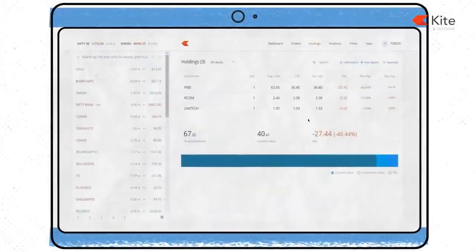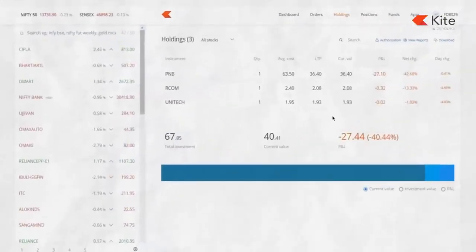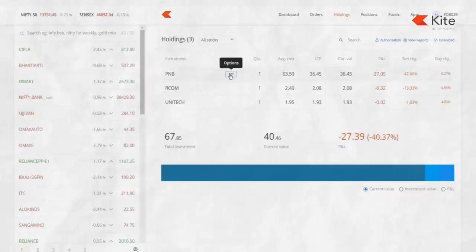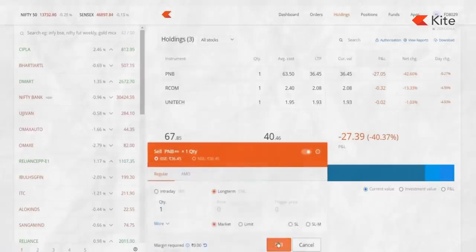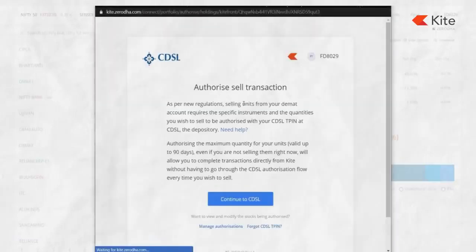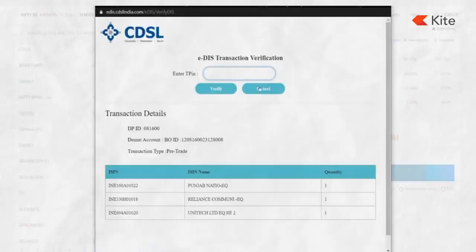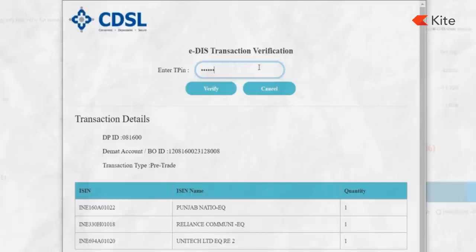While placing a delivery sell order, you'll have to go through an authorization step. Simply click on continue and you'll get an authorization pop-up to authorize the CDSL sell. This will open up a new webpage — click on continue to CDSL, then put in the T-PIN and hit verify.